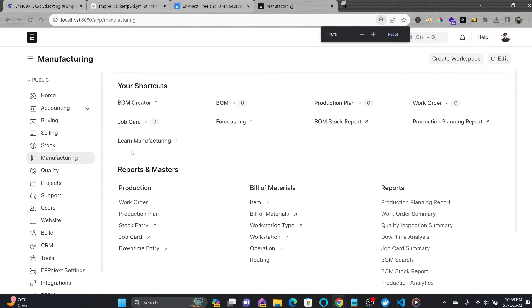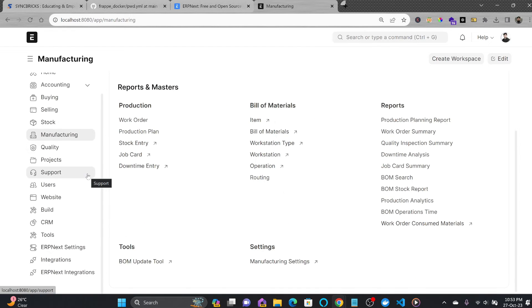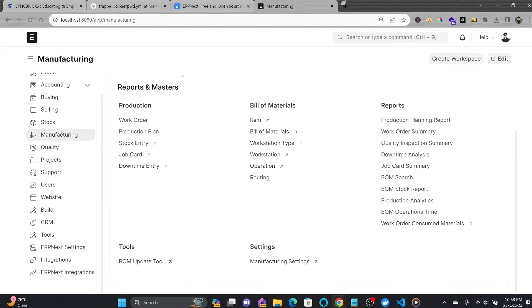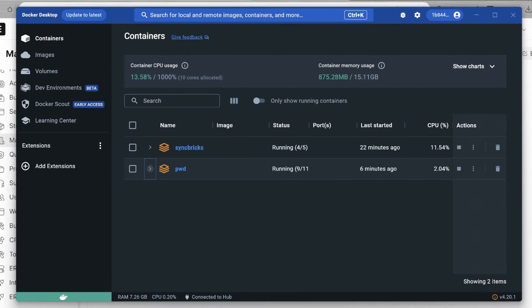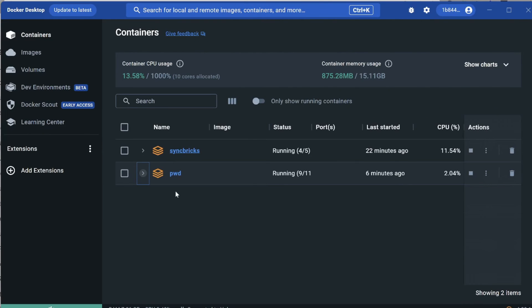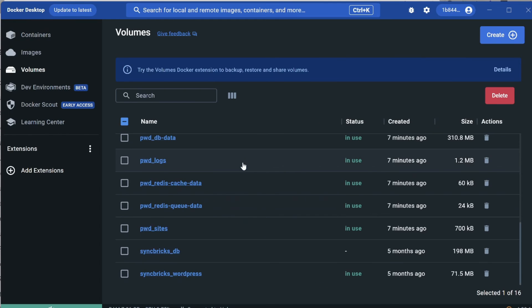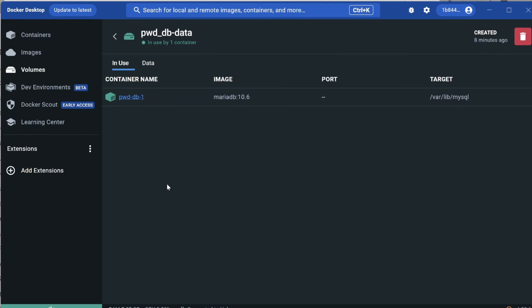This installation works in any Docker environment you're using, whether on Linux, Windows, or any cloud platform. You can take all these Docker containers to the cloud and start using them. Here you can see the containers running within the pwd stack and all the volumes.